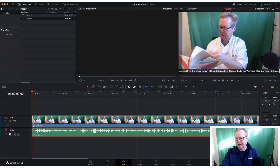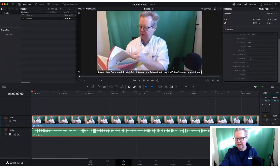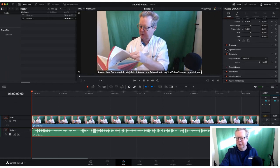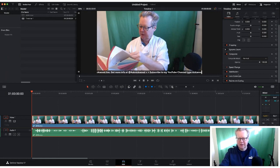On the left-hand side we've got the mixer — clicking that shows our audio mixer, and since we've only got one track there's only one element there. We also have our metadata which shows all the file details. The thing you'll use most is the Inspector, which has: zoom, position, rotate, cropping, dynamic zoom, and speed controls — so you can go fast forward, slow motion, or backwards.